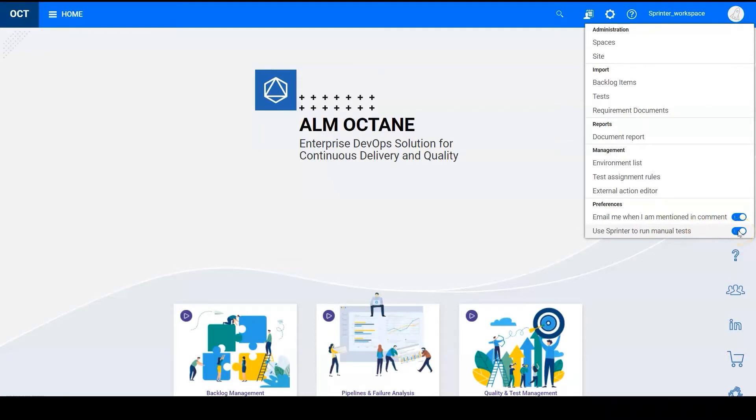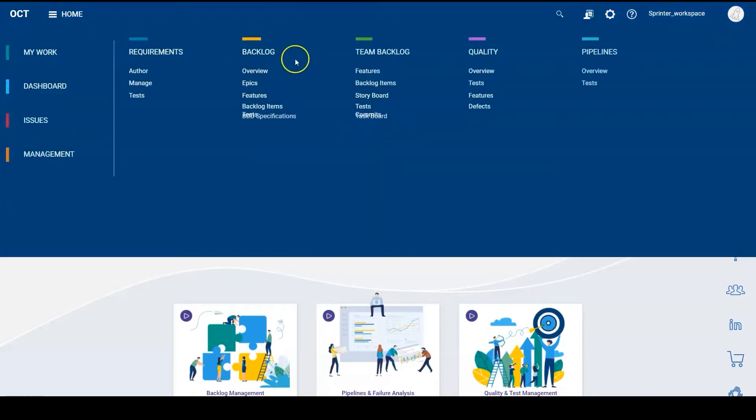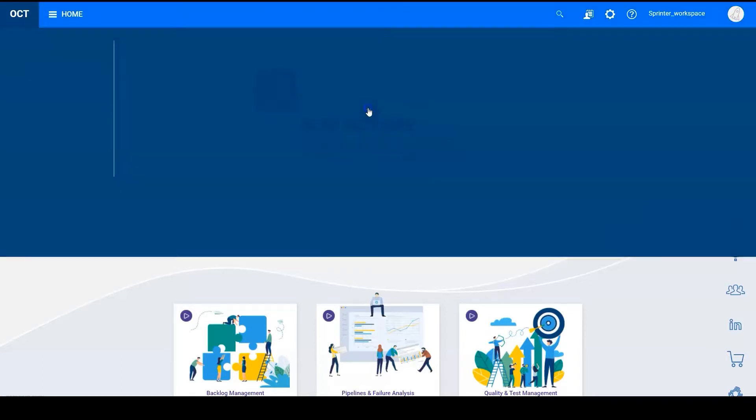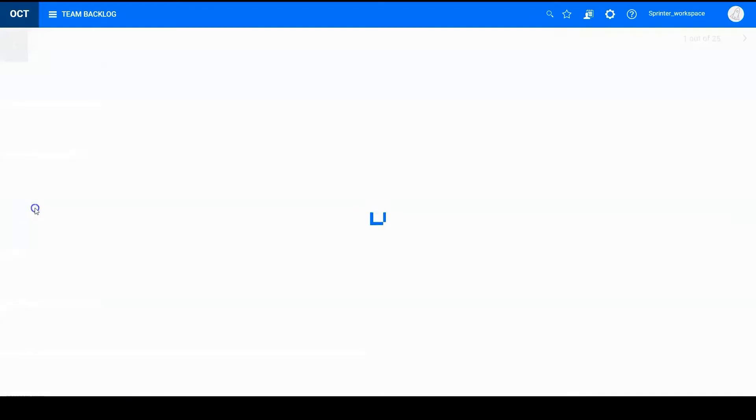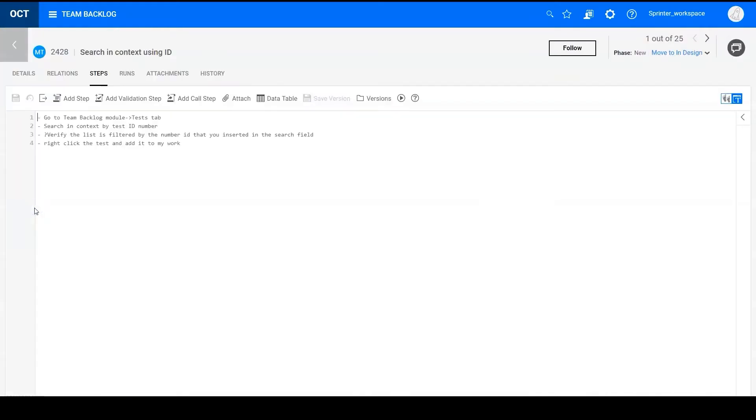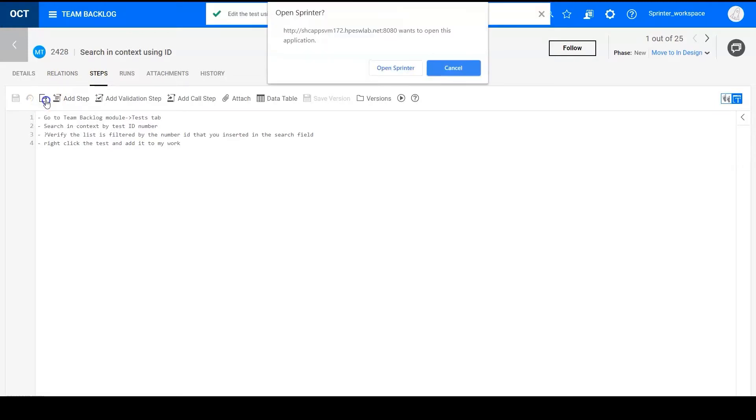So you can edit tests using Sprinter or run tests using Sprinter. Let's go to test tab and choose a test. In the steps tab, we can see that here is a button called edit in Sprinter.